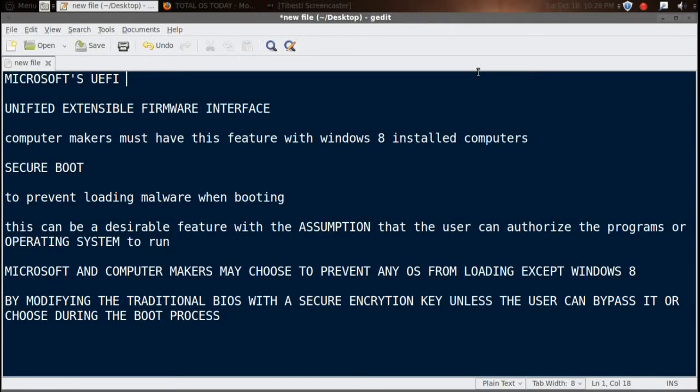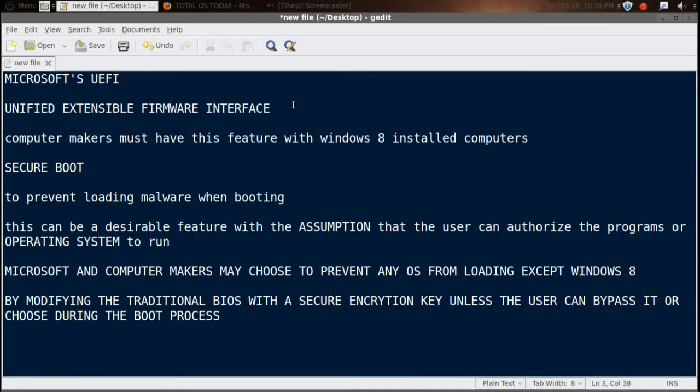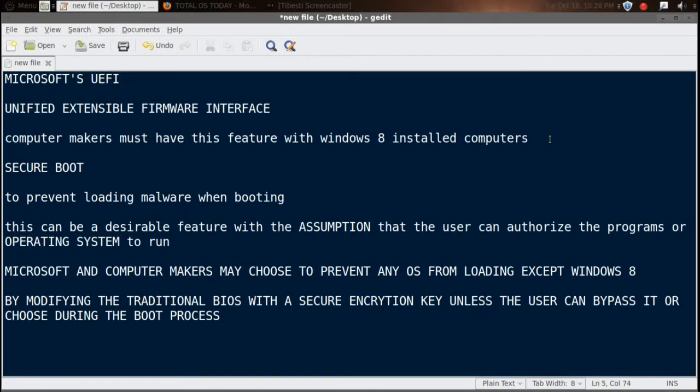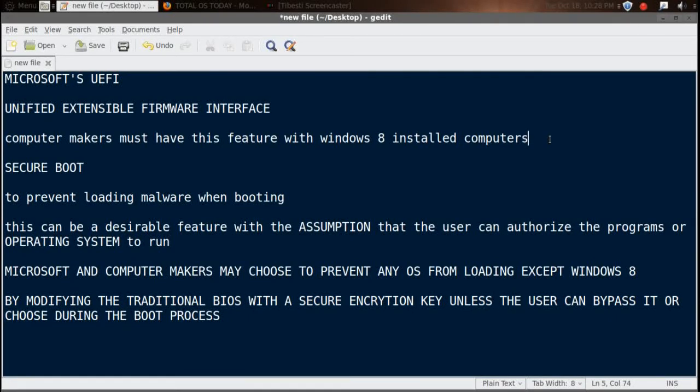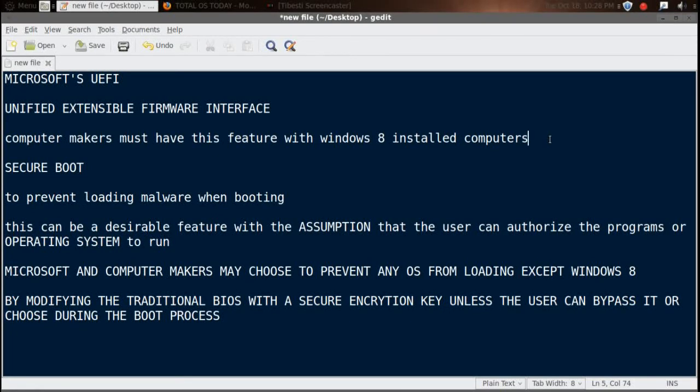Microsoft's UEFI stands for Unified Extensible Firmware Interface. Now computer makers must have this feature with Windows 8 installed computers, meaning that if computer vendors want their computer to have the Windows 8 logo and or have Windows 8 pre-installed, they must have this function.